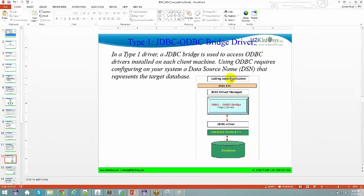Great question — yes, every database vendor will provide Type 4 JDBC drivers. For every vendor, they will have their own specific drivers — Type 4 drivers.